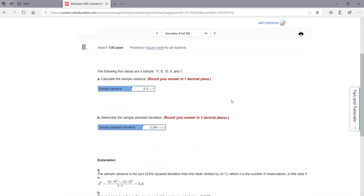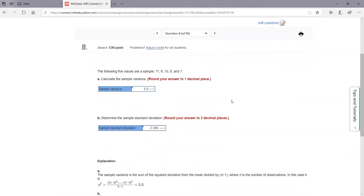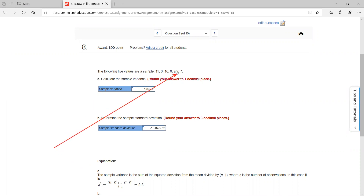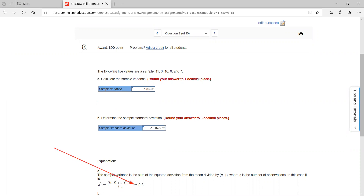Now on this one — on the previous problems, they didn't specify — but those were what they call population variances and population standard deviation. On the sample variance, if they specify sample variance, the only difference is that in your denominator you're going to divide by n minus one, where n is your sample size. So in this one, when they say calculate sample variance, you get the mean — if you add all these up you get 8 — then you take the differences, square them, and divide by n minus one. So five minus one, which is four. You get a sample variance of 5.5.